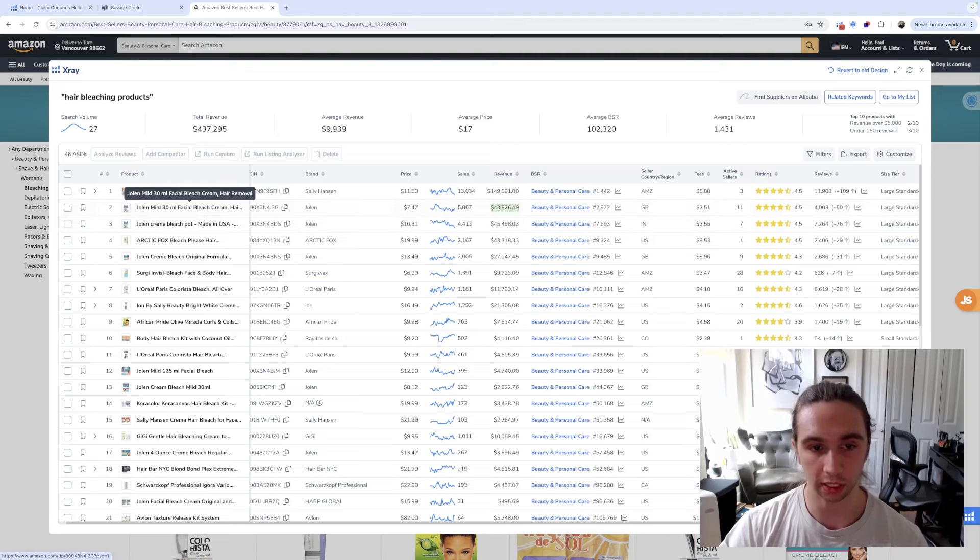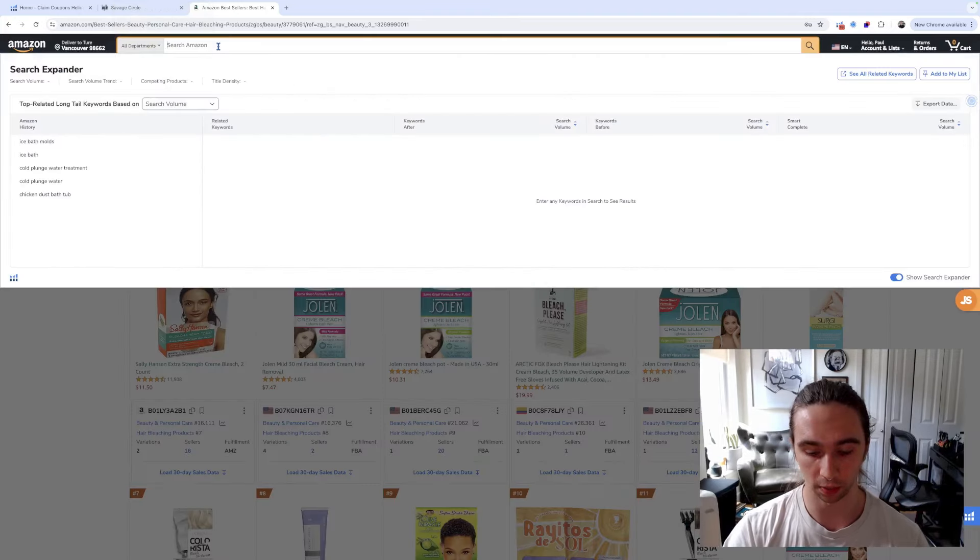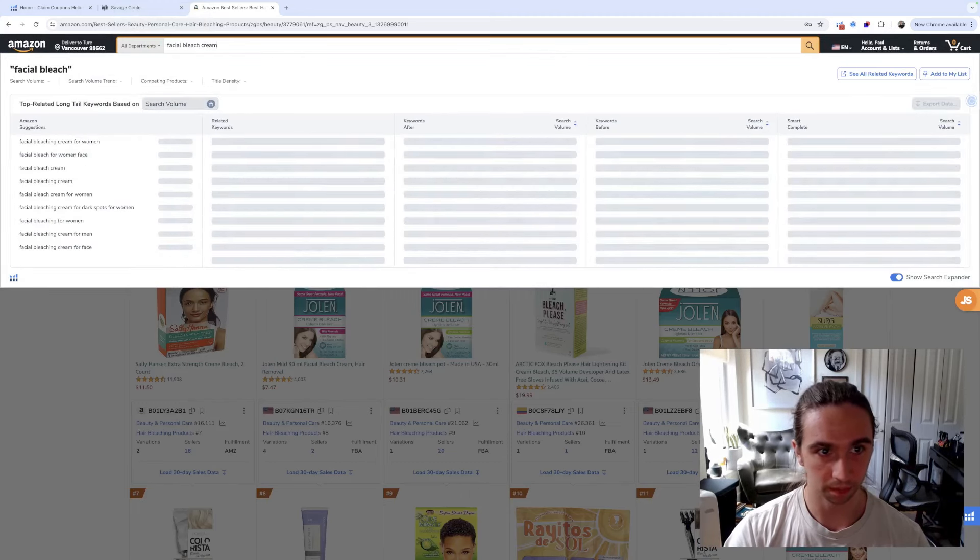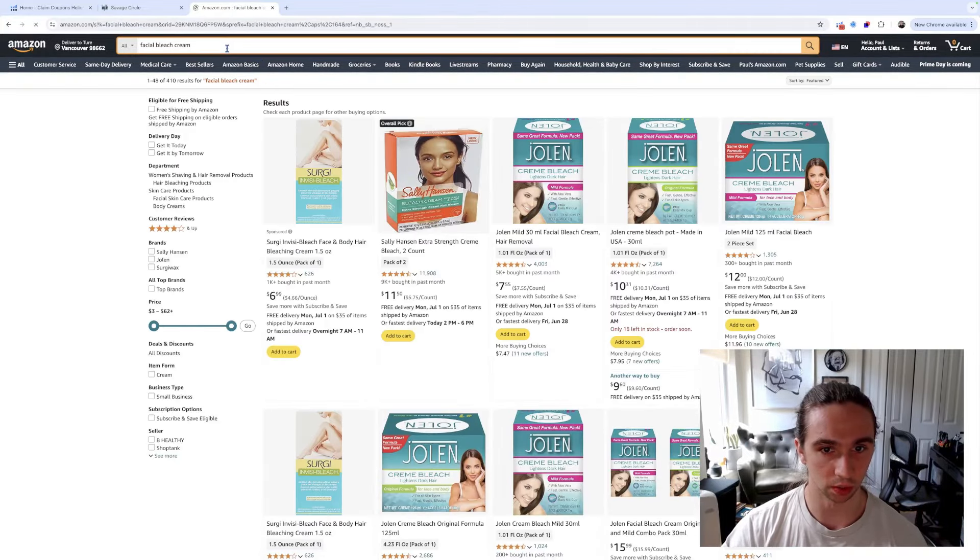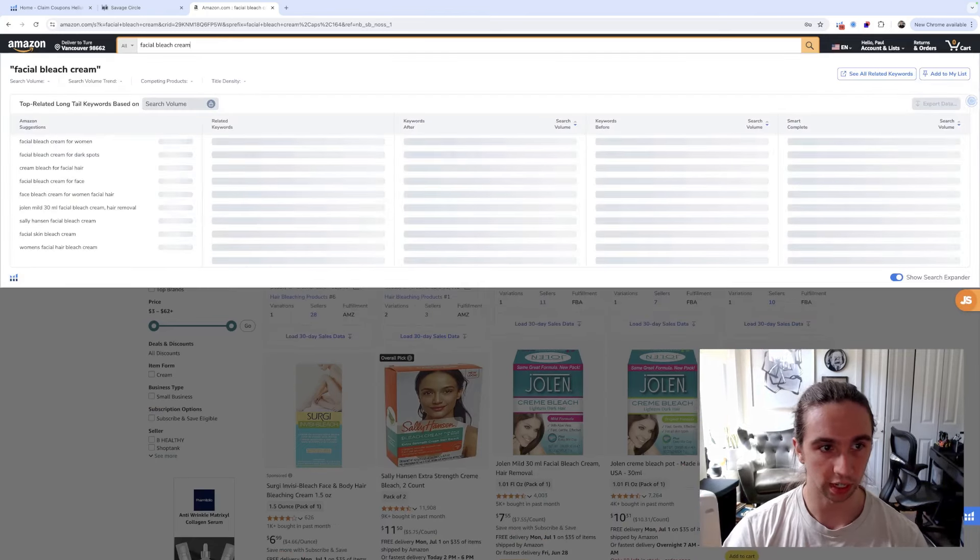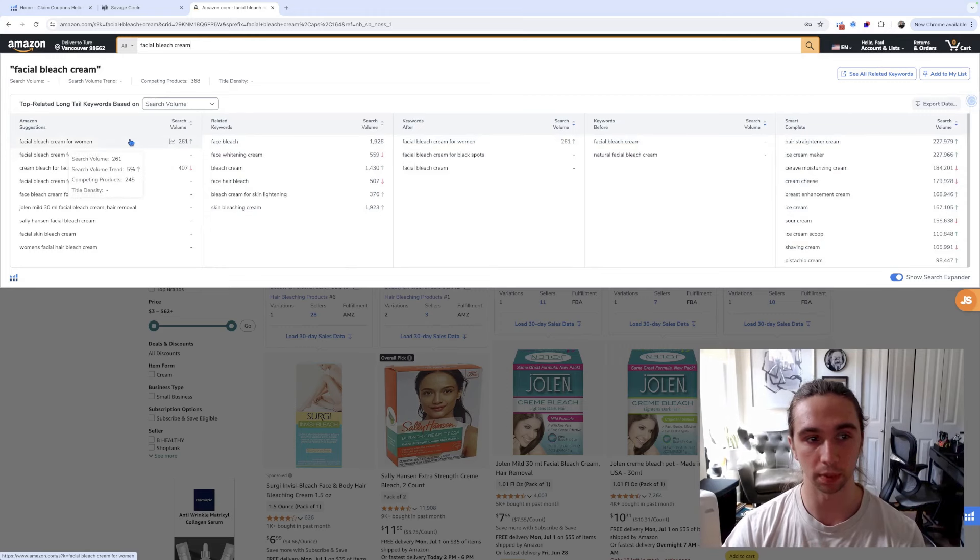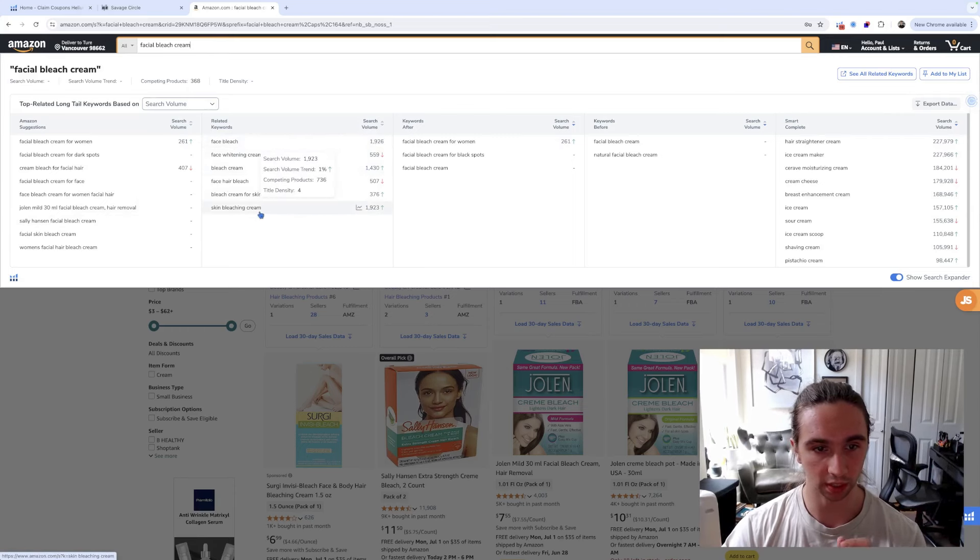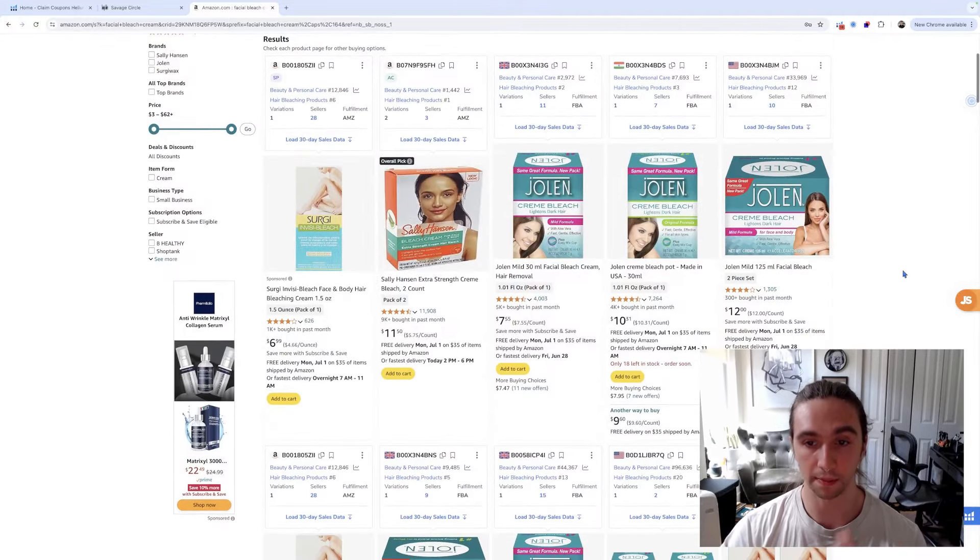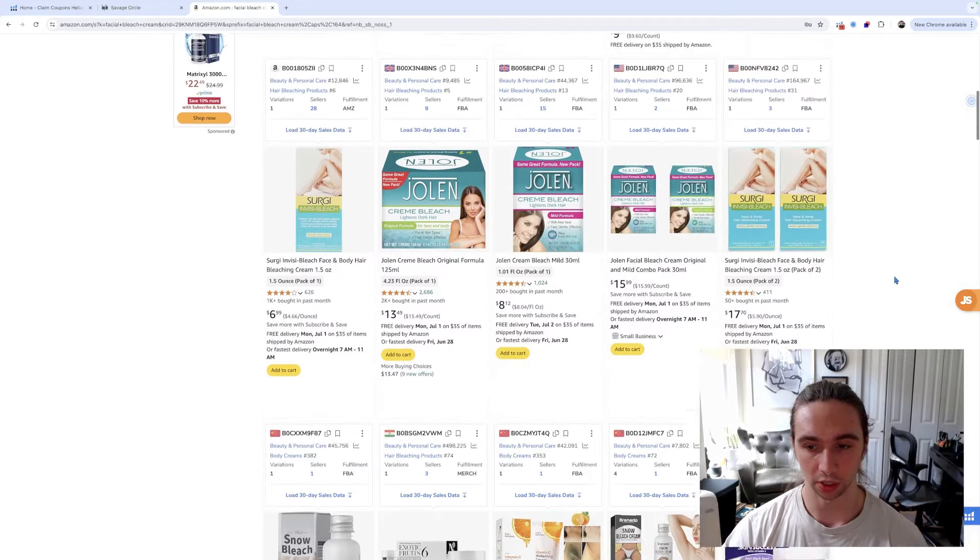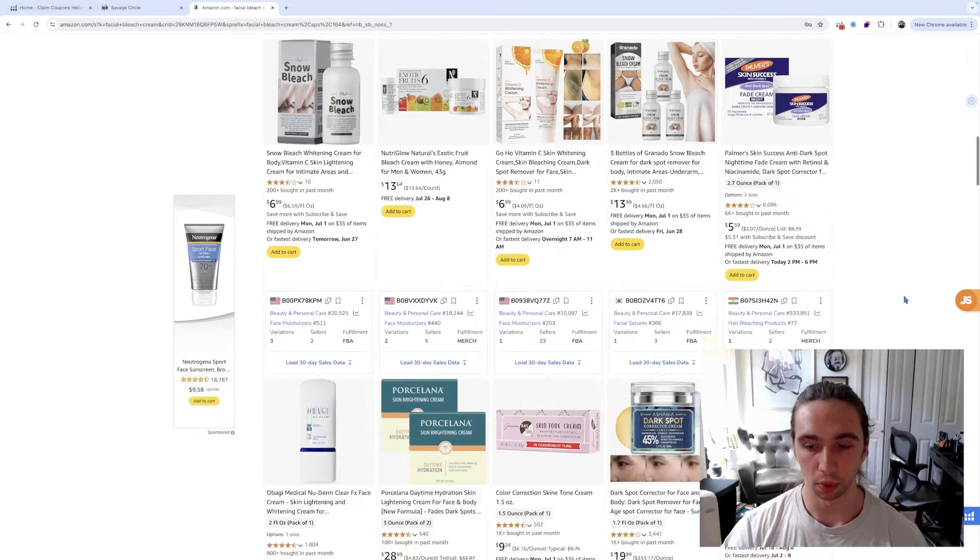This is going to allow me to see the revenues of all these sellers. So hair bleaching products - one of the first things I'm going to do is look at the revenue, and then I'm going to look at the amount of reviews that they have. Generally, I'm looking for old boring markets. If I see a few products that are the same type of product doing anywhere from 20, 30 to 100k a month in sales, and they have less than 10,000 reviews.